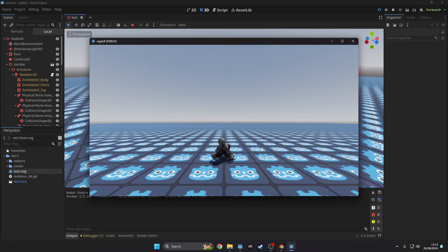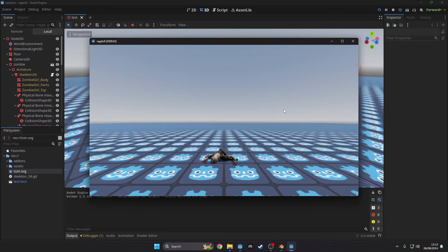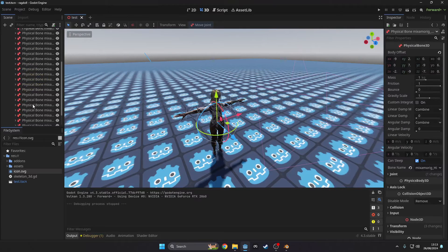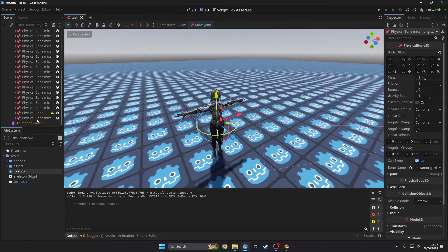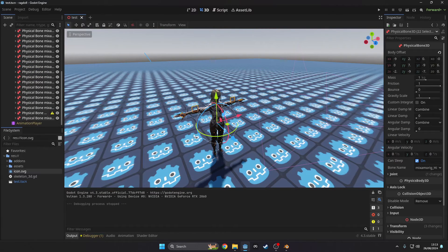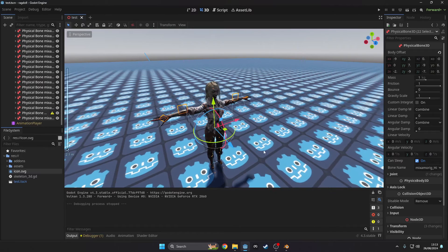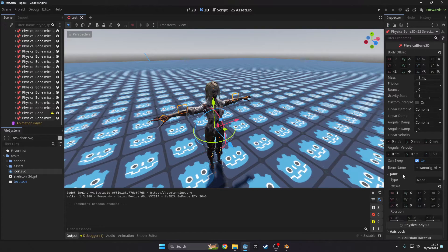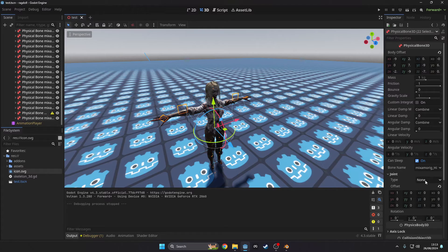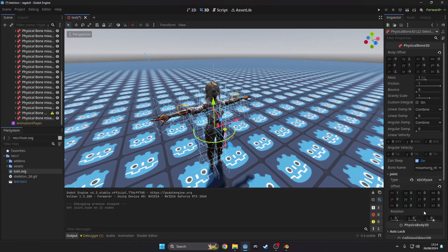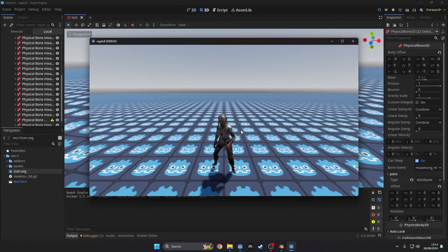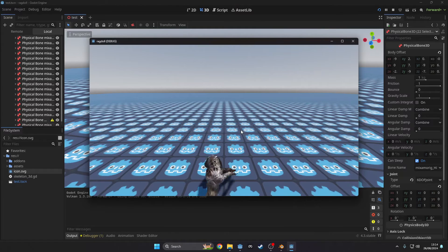After testing it again, it's looking much better but it's still not looking good. To fix this select all the bone nodes and on the right you will see a category called joint. Change the type to 6DOF joint and as you can see it looks much better.